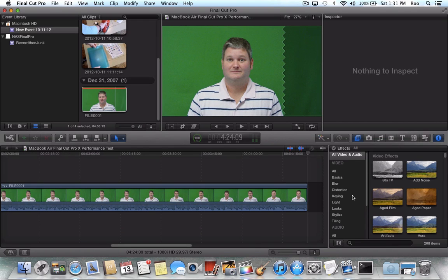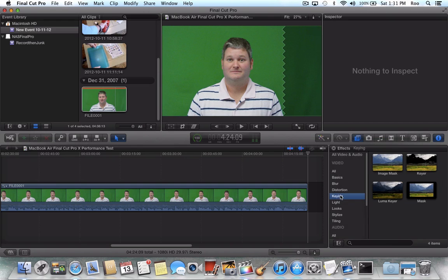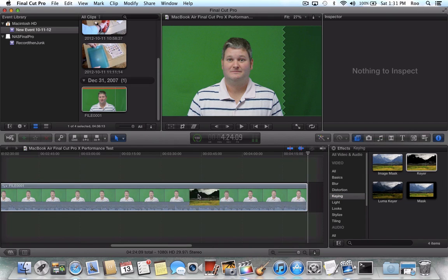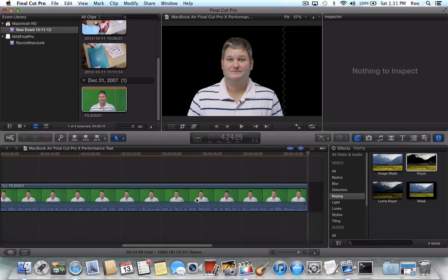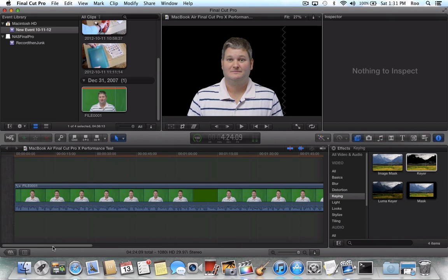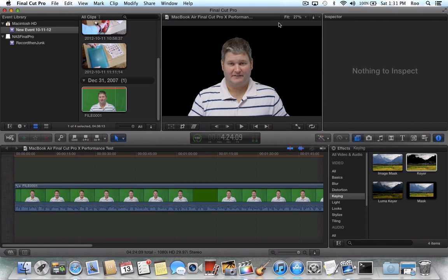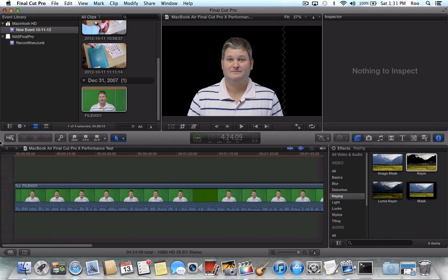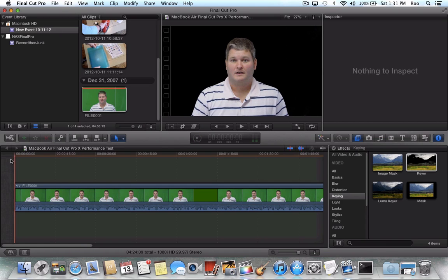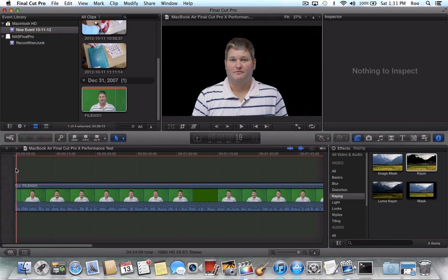So we're going to do the keying. We're going to add chroma keyer. And as you're aware, if you've performed video editing, that little orange line up there at the top is showing the progress that it's making with applying this chroma key effect to this clip. So it's starting to move now.